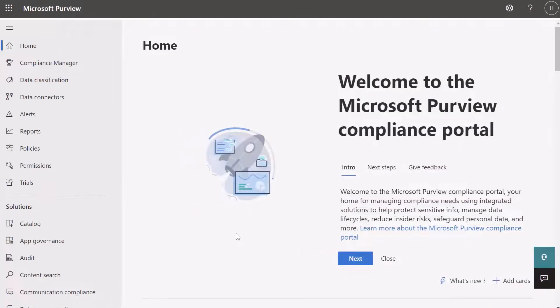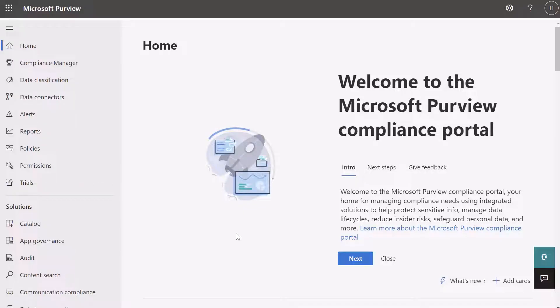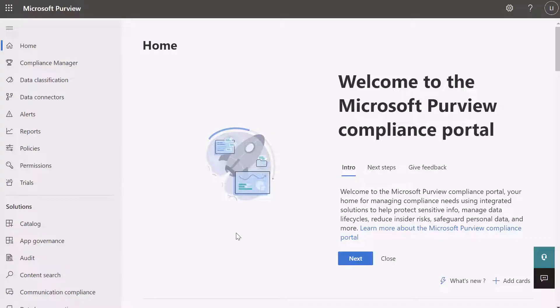All right. In order for an employer or an organization to review an employee's activity, they would need to come into this portal, which is called the Microsoft Purview Compliance Portal. You can see here the description that this portal is intended for compliance purposes. This is where organizations protect information stored in their Microsoft environment, manage data life cycles, put in safeguards around data, etc.